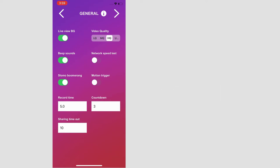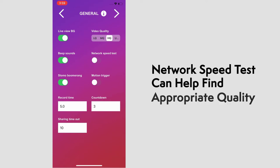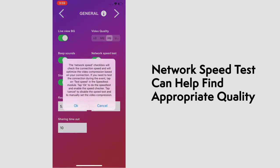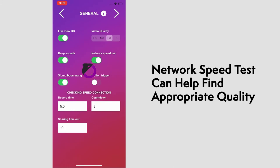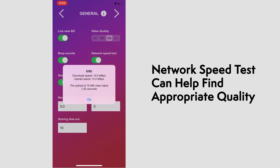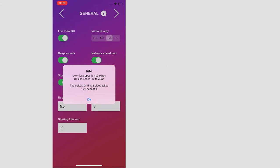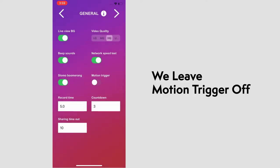You can also use the network speed test to check out how fast your connection is and adjust accordingly. We'll speed up this evaluation here, and you'll see the download speed, upload speed, and the amount of time it takes to upload a certain file size. The motion trigger starts recording when it detects movement in the arm. We'll leave this off.